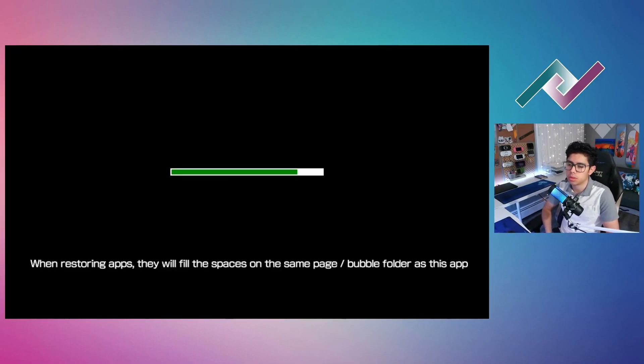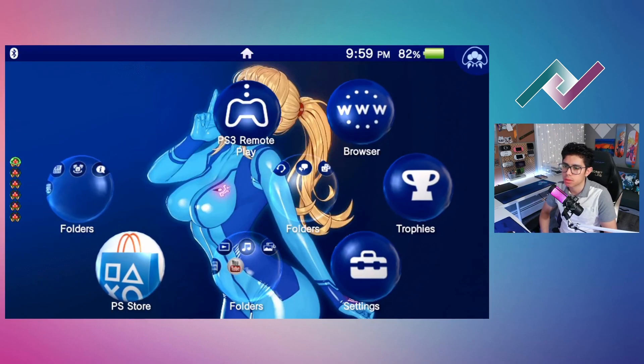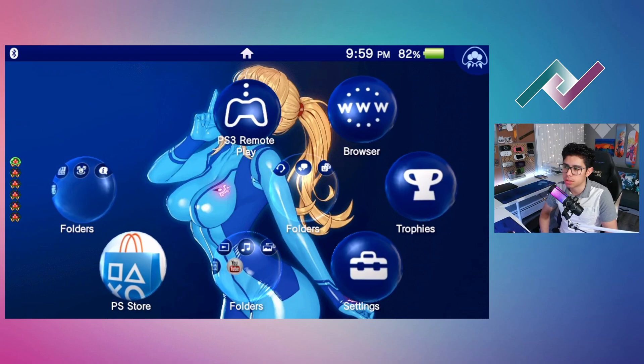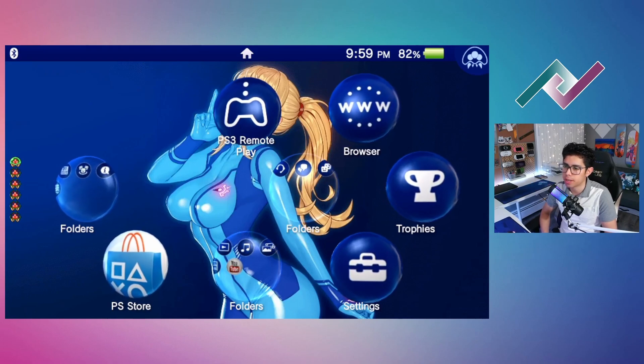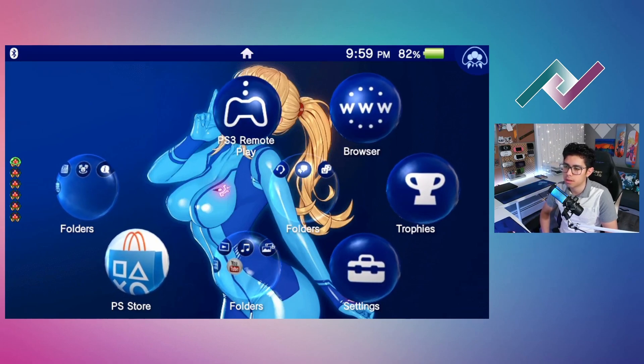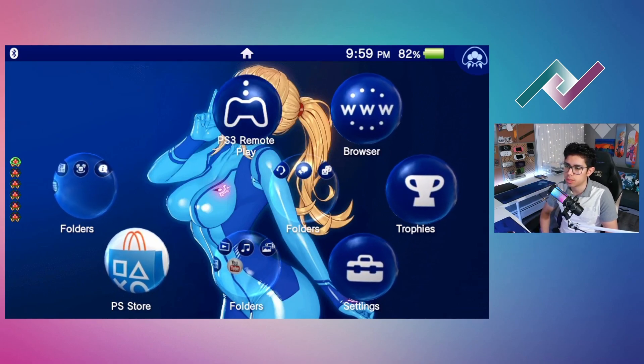When restoring apps, they will fill the spaces on the same page bubble folder as this app. And here we are back on the home screen.